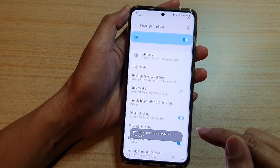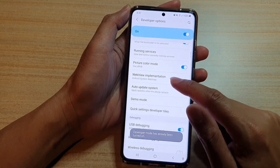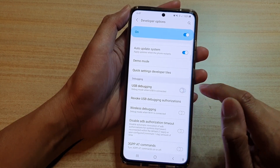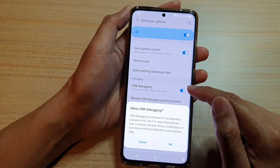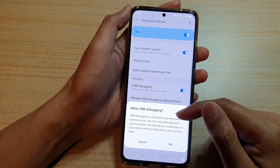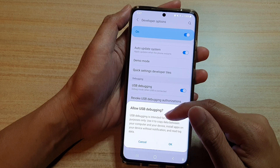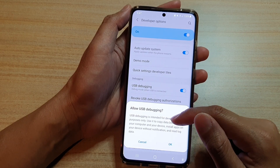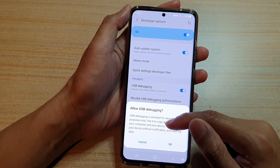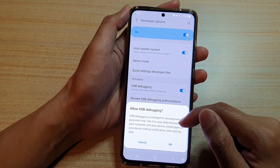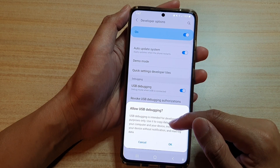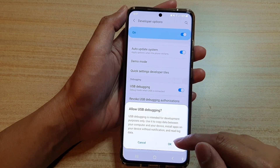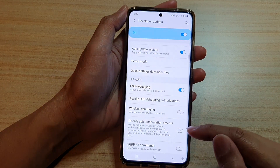Now, tap on developer options and in here, you want to go down and tap on USB debugging. Tap on the switch to turn it on or off. It says that USB debugging is intended for development purposes only. Use it to copy data between your computer and your device, install apps on your device without notification, and re-log data. If you are happy, tap on the OK button to proceed.